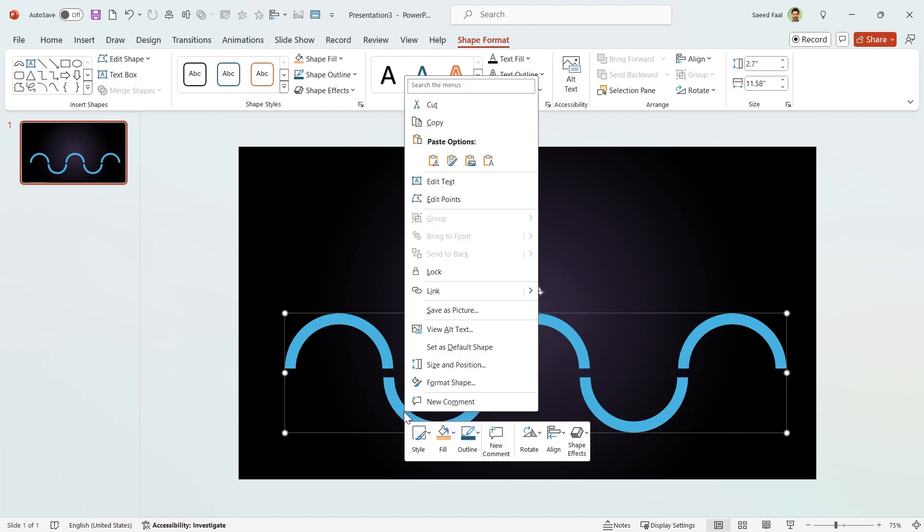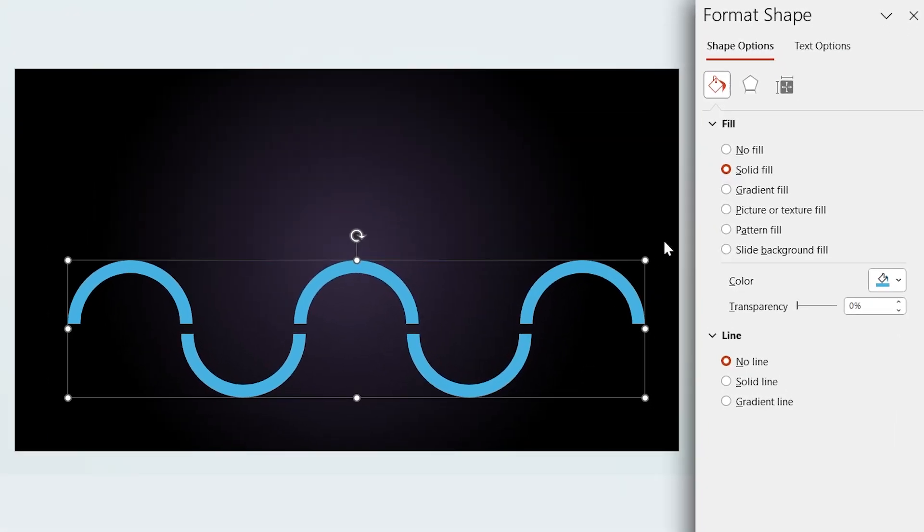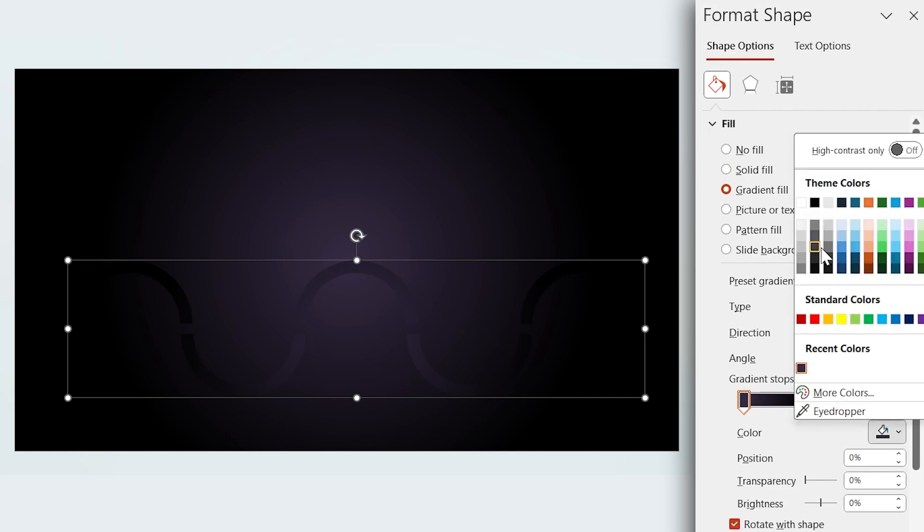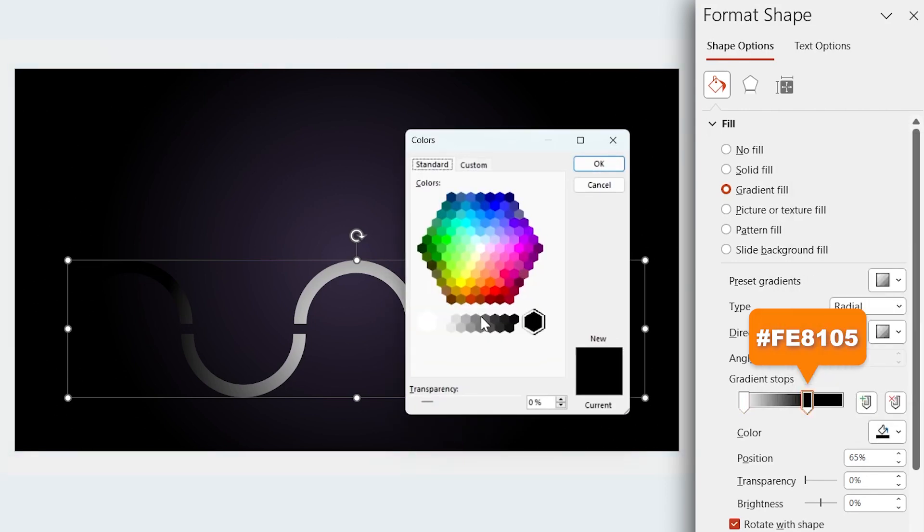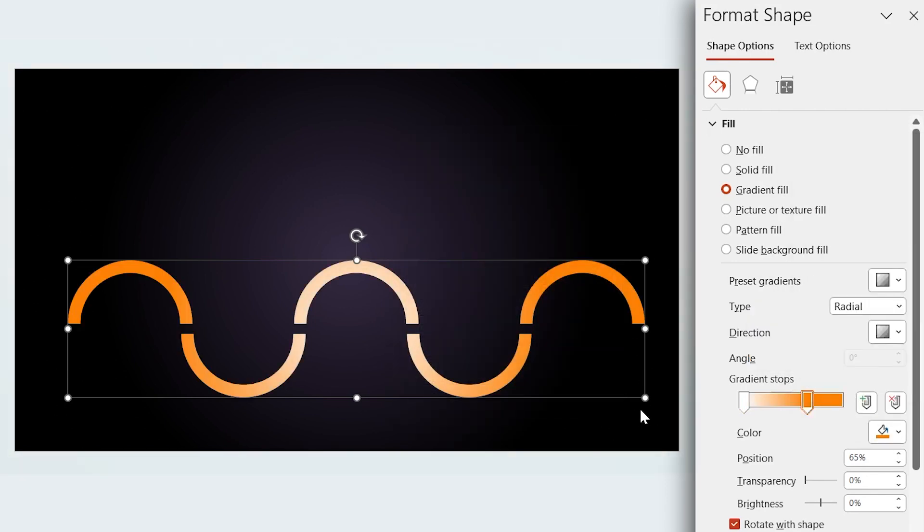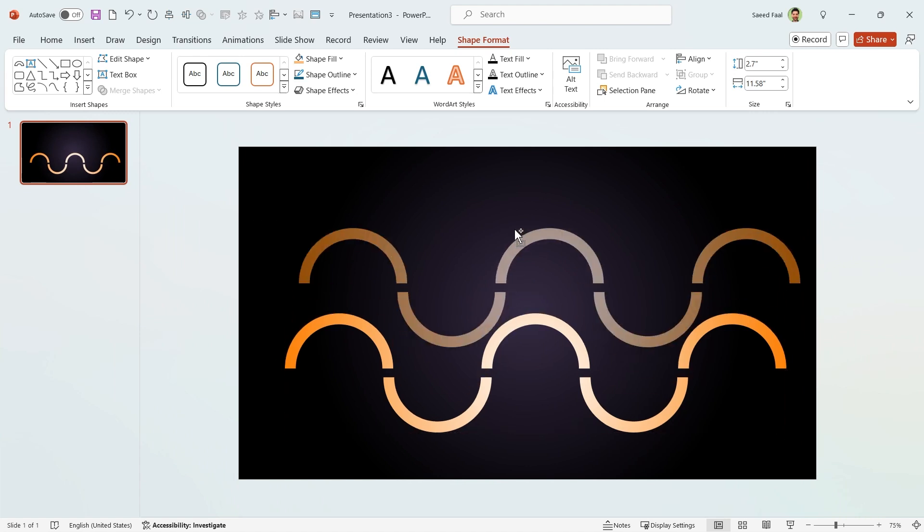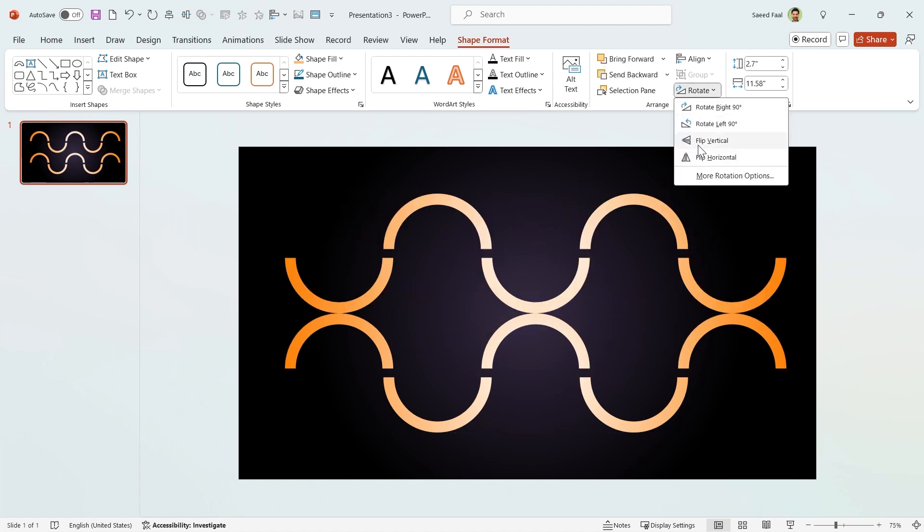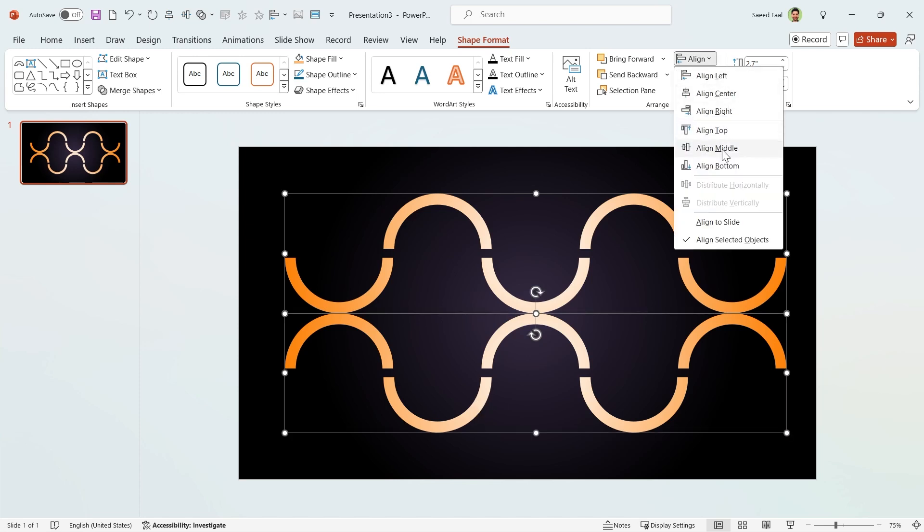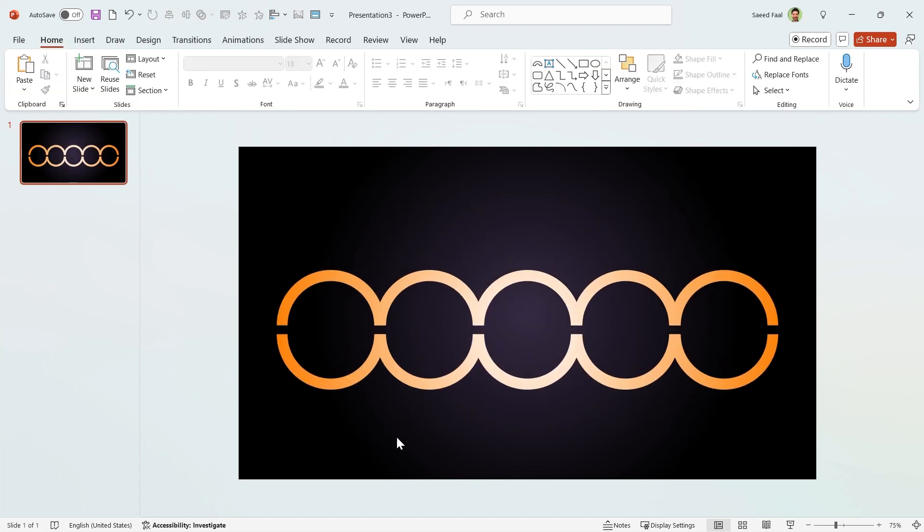Right click on it and choose format shape. In this window, select gradient fill. If you notice, PowerPoint applies the background format to the shape. In this case, use white color for this spot and this code for the other one. Let's change the position for this spot to 99%. Now duplicate it and rotate it vertically. Select both and align them to the middle and center. OK, so far so good.